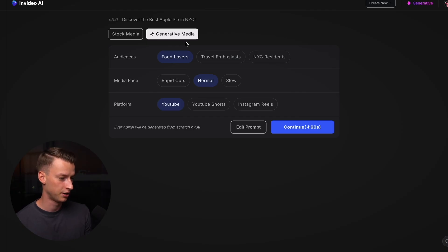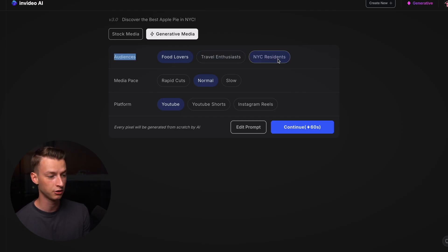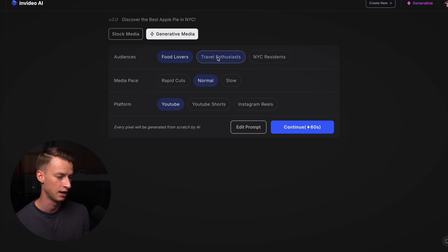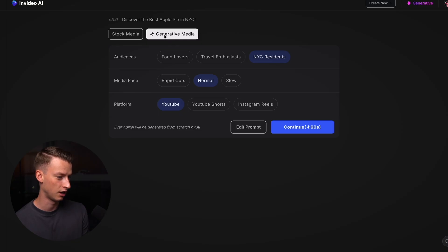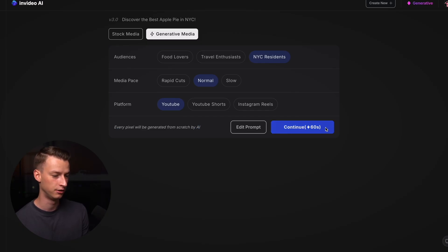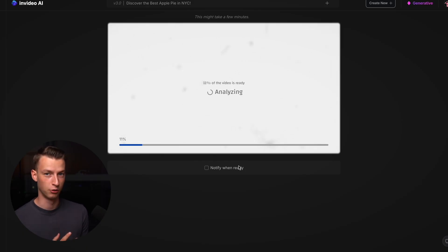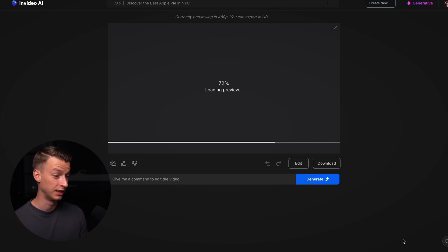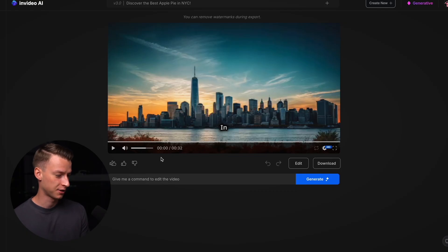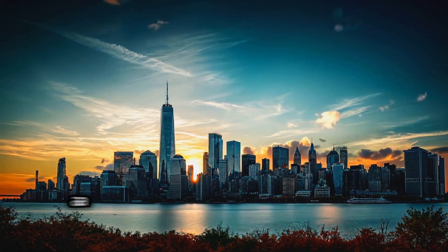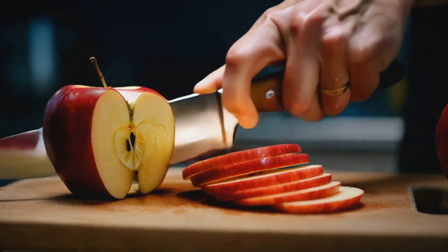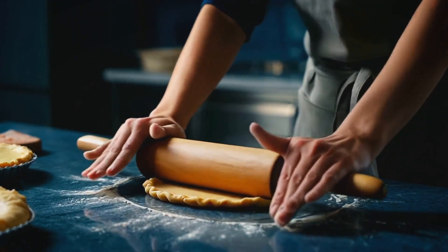My video has finished generating. I can now choose my target audience — food lovers, travel enthusiasts, or New York City residents — I'll go with New York City residents. The media pace is set to normal, platform is YouTube, and since I chose generative media every single pixel is generated from scratch by AI. Here's the preview: 'In the heart of the big apple, a new favorite spot of yours is opening — at Blue Apple Pie Shop. We're redefining a classic, one ingredient at a time.'